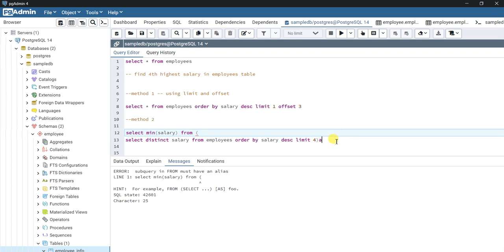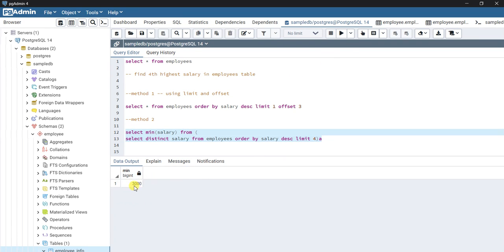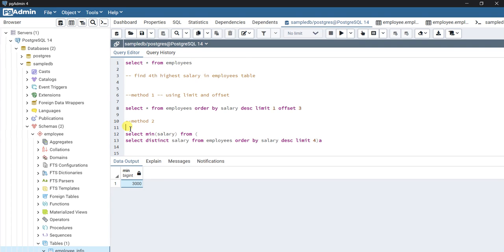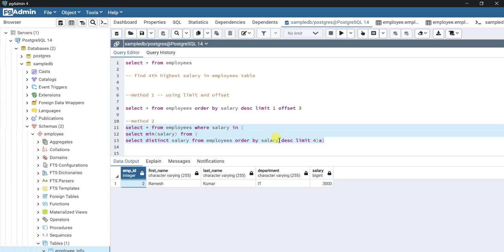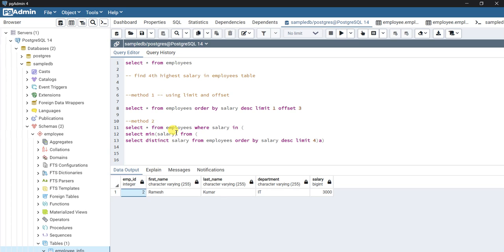I alias the subquery and run it — I get 3000. Now I apply a WHERE condition: SELECT * FROM employees WHERE salary IN (that subquery). Since the subquery evaluates to 3000, we filter by that value. Running this query, we again get Ramesh Kumar. Those are two methods to find the nth highest salary — if you know better approaches, let me know in the comments below. That's it for this video!